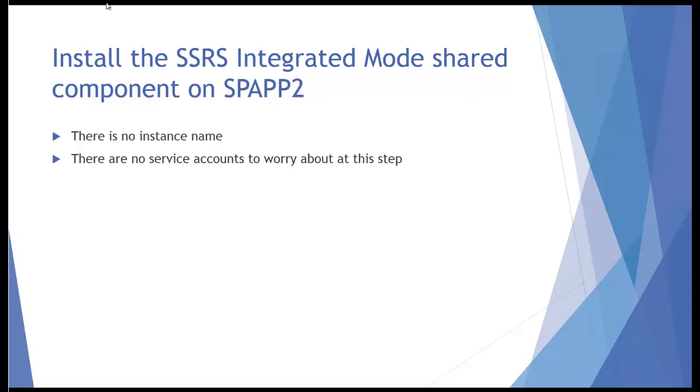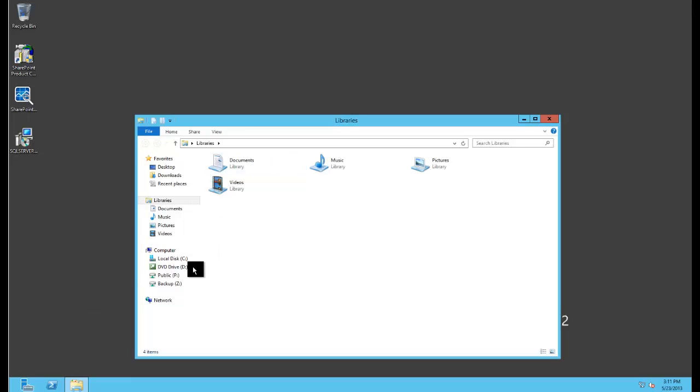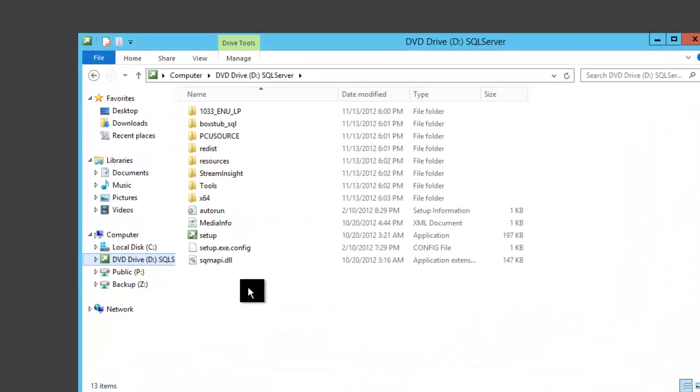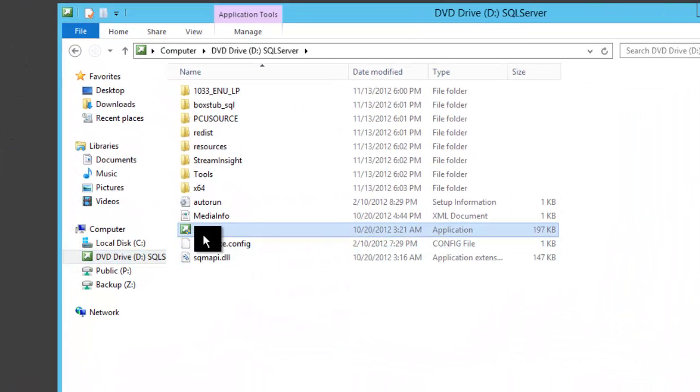So this installation is fairly easy. I'll just go to the application server and I've pre-mounted the SQL installation program here, so I'll run the setup program.